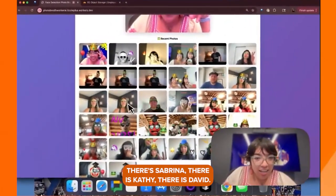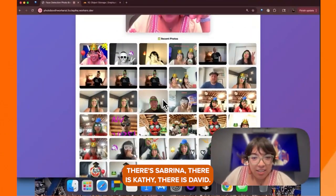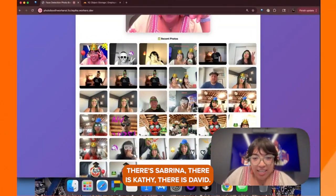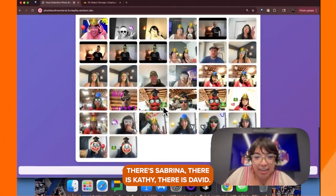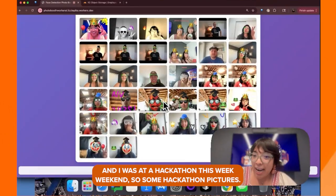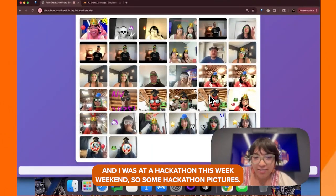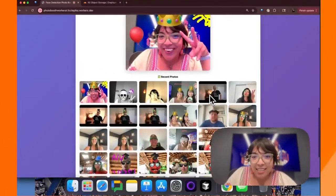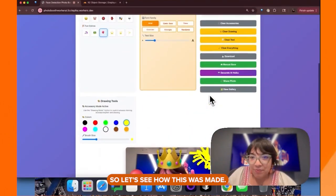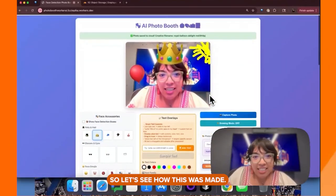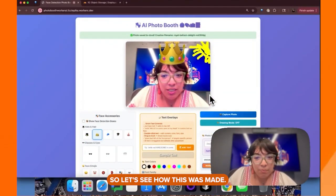There's Sabrina, Kathy, David. I was at a hackathon this weekend, so there are some hackathon pictures. Very nice. So let's see how this was made.